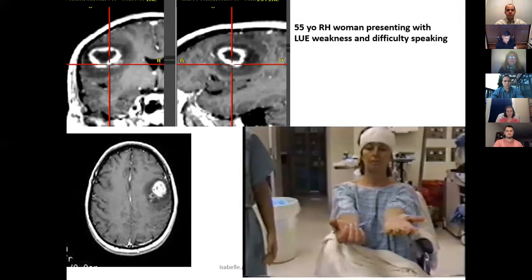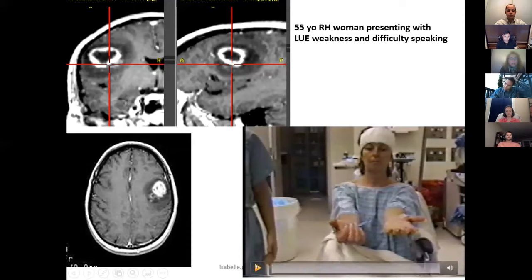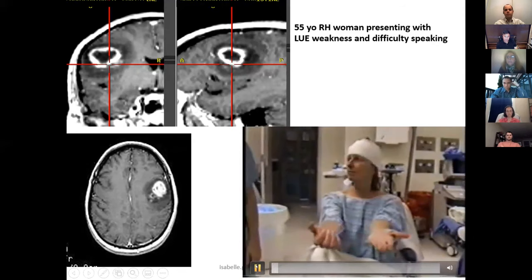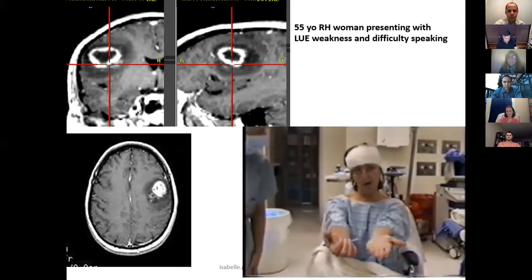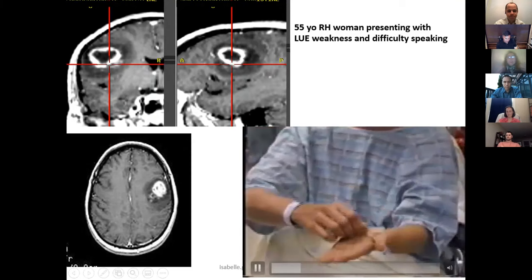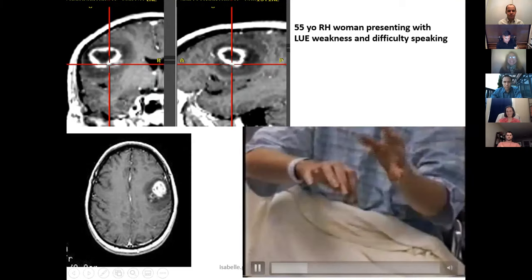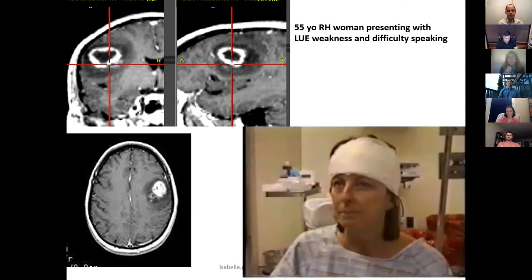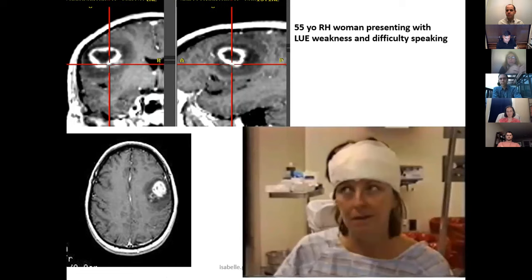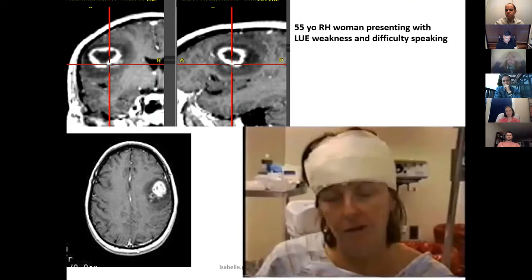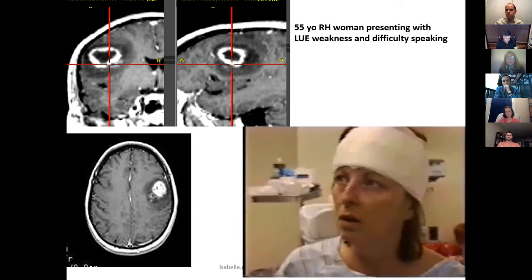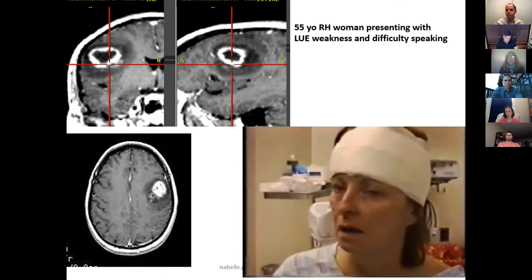Let's look at this case — a 55-year-old right-handed woman presenting with left upper extremity weakness. In this video before surgery, I am asking her: can you talk? You see she has difficulty retrieving her words. Can you tap your fingers? You saw she had weakness of the hand. Here she is trying to articulate why she's in the hospital, right before surgery. She has a bandage because we put stickers on. You can see the difficulty in retrieving those words.